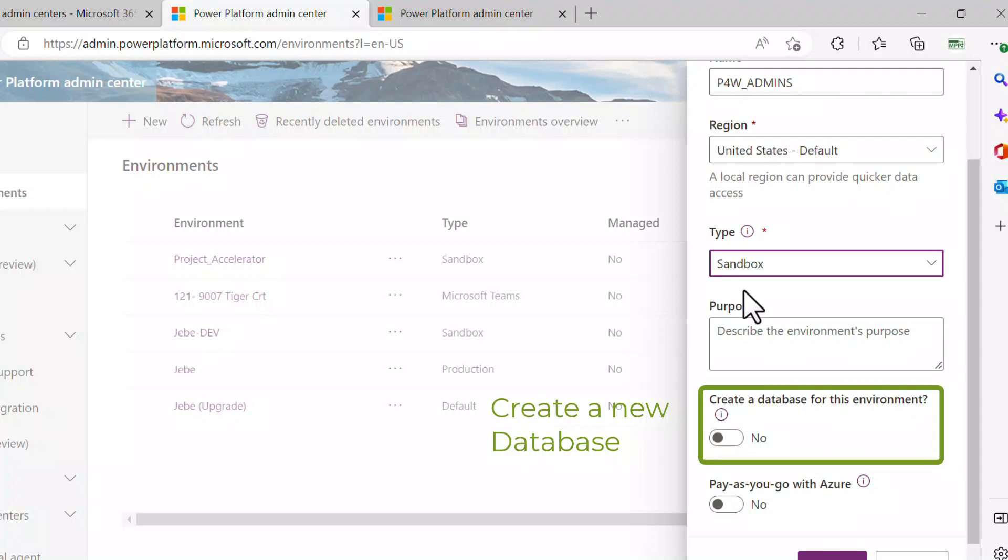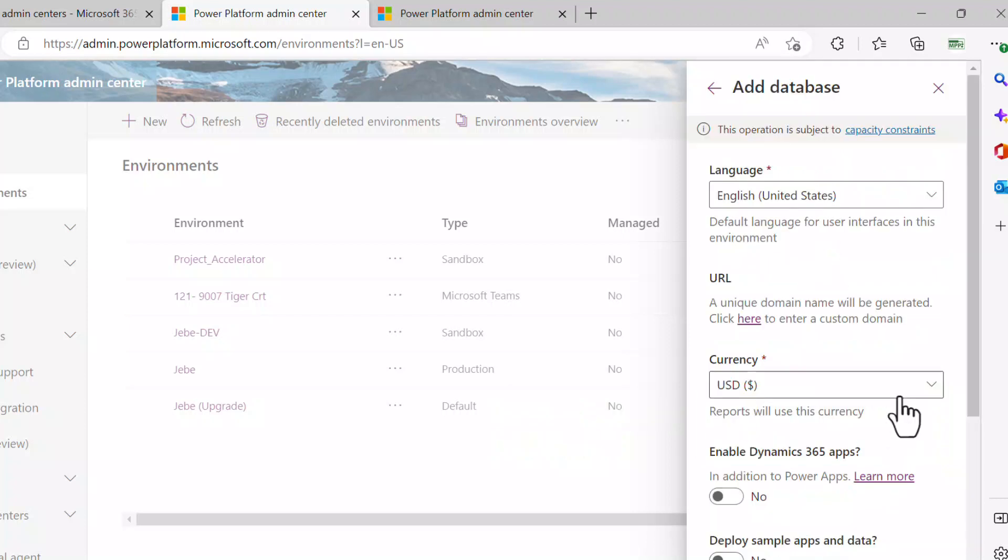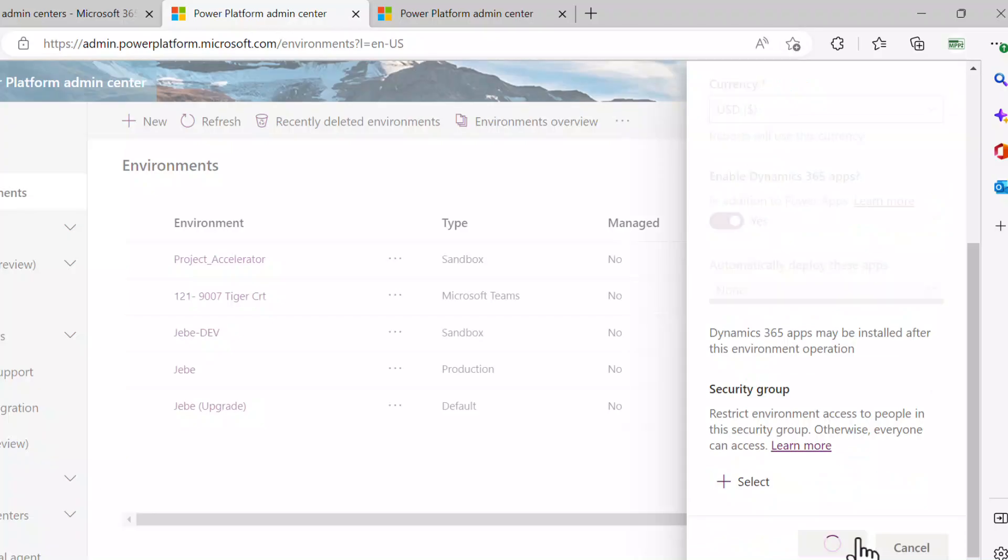As a sandbox environment, you can convert or promote the environment from sandbox to production. So that's obviously something you can do later on. I'll go ahead and hit next, and I'll go ahead and hit yes there.